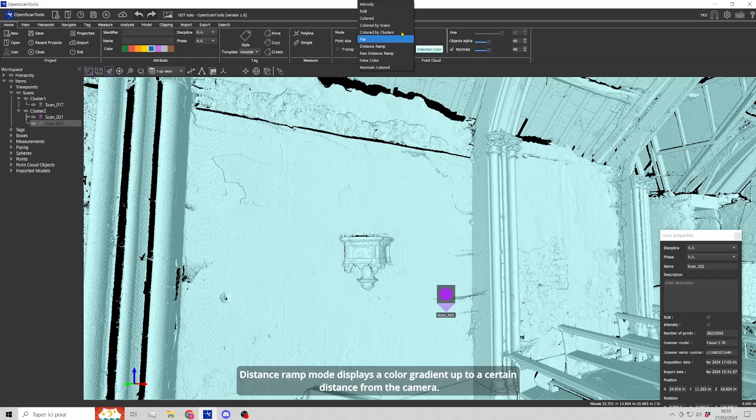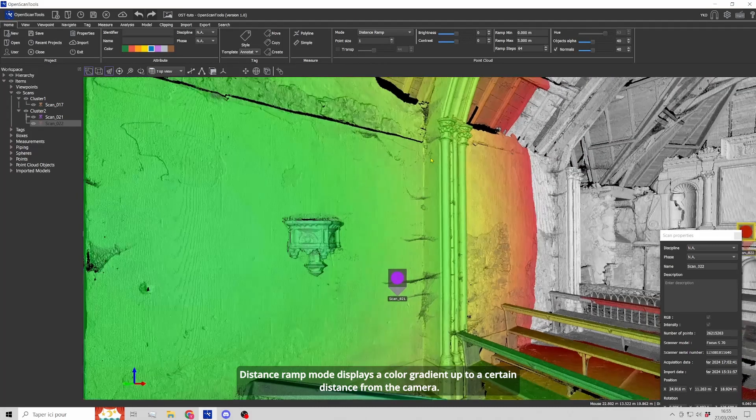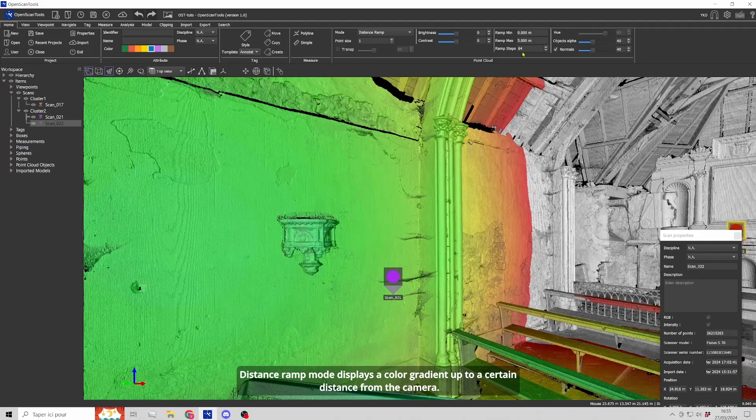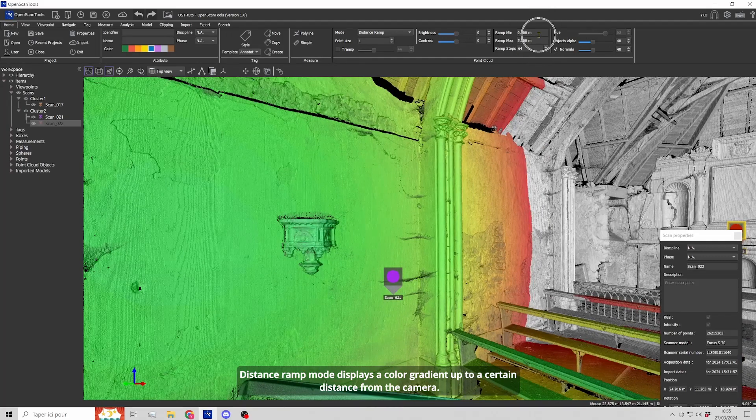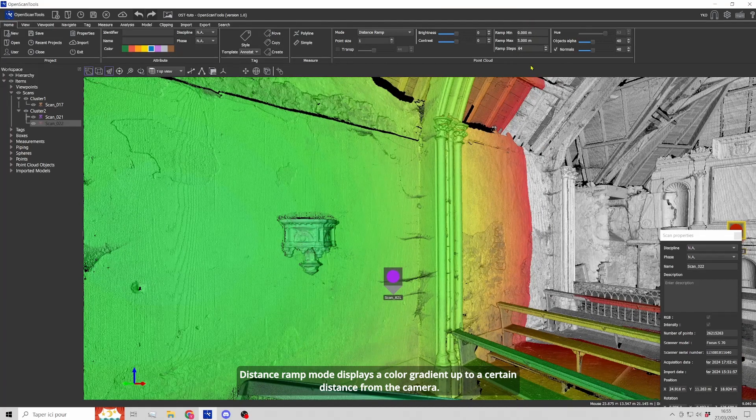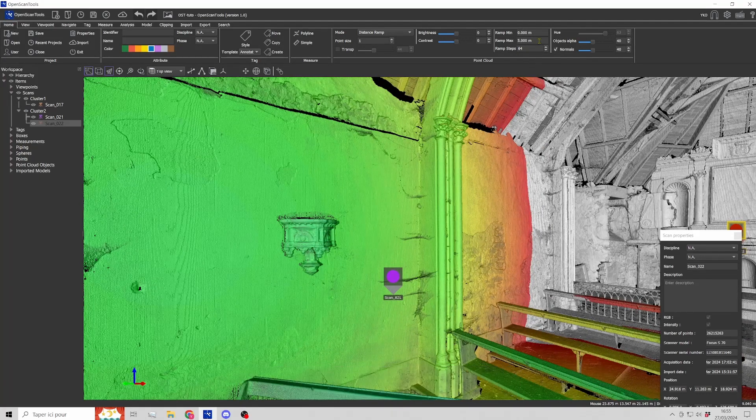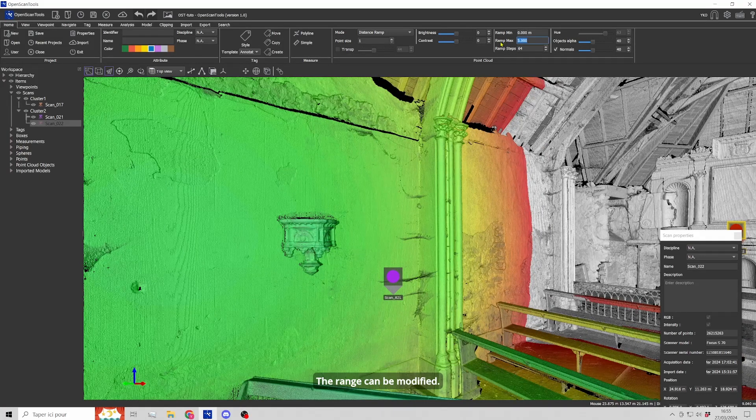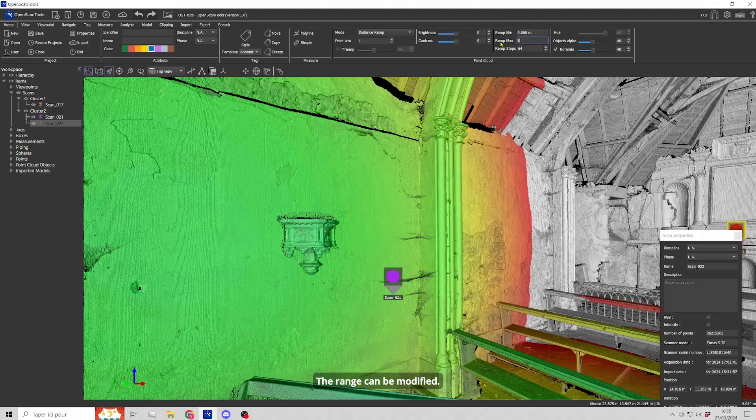Distance ramp mode displays a color gradient up to a certain distance from the camera. The range can be modified.